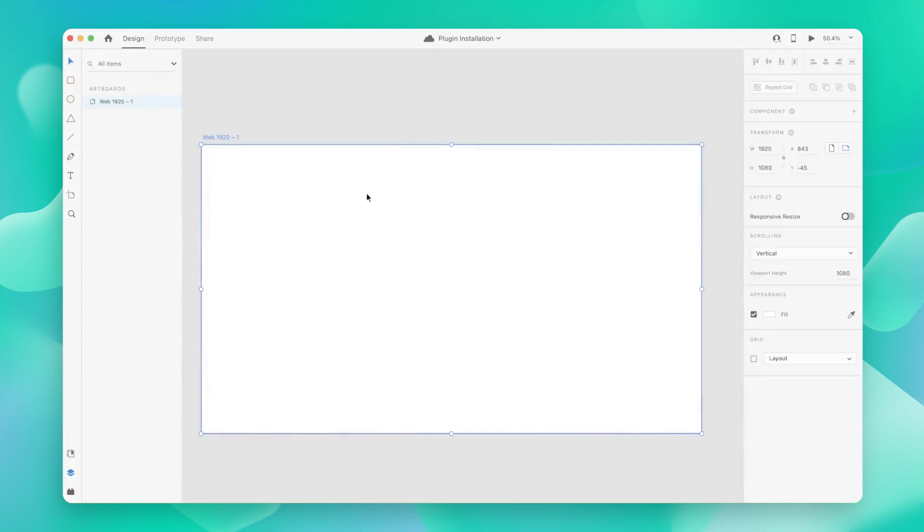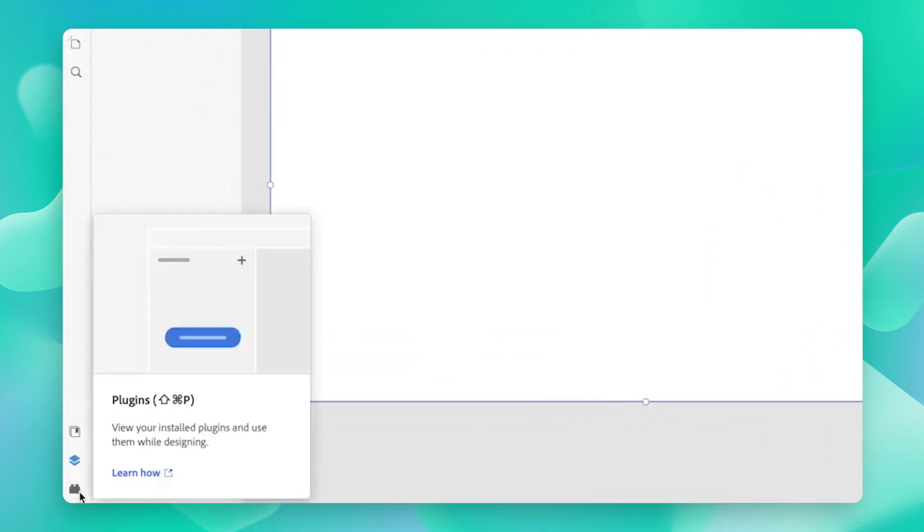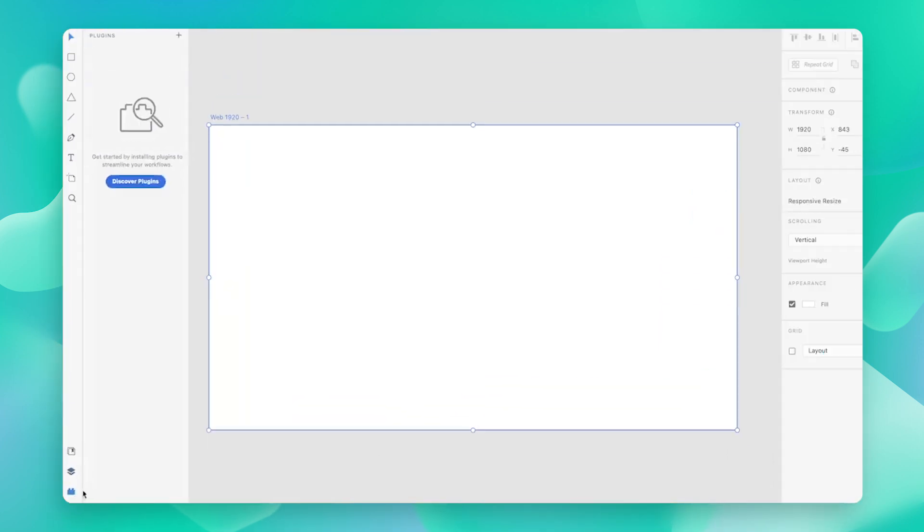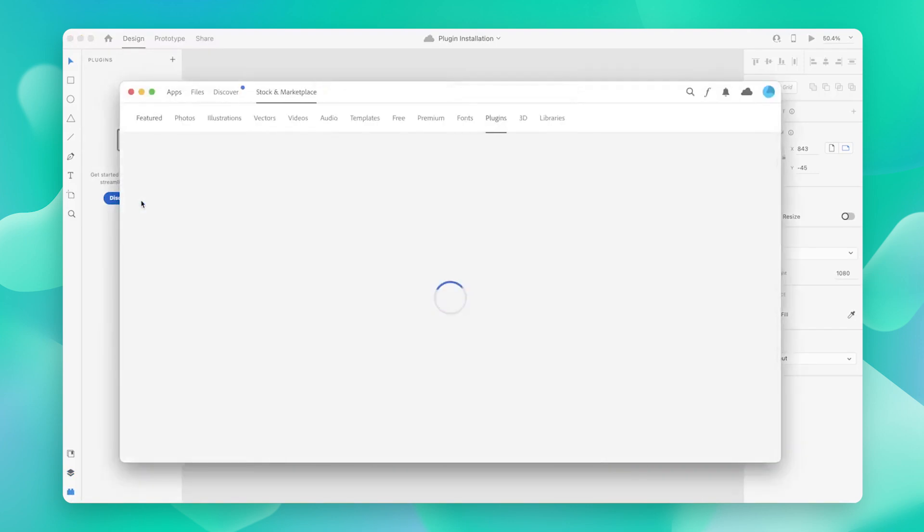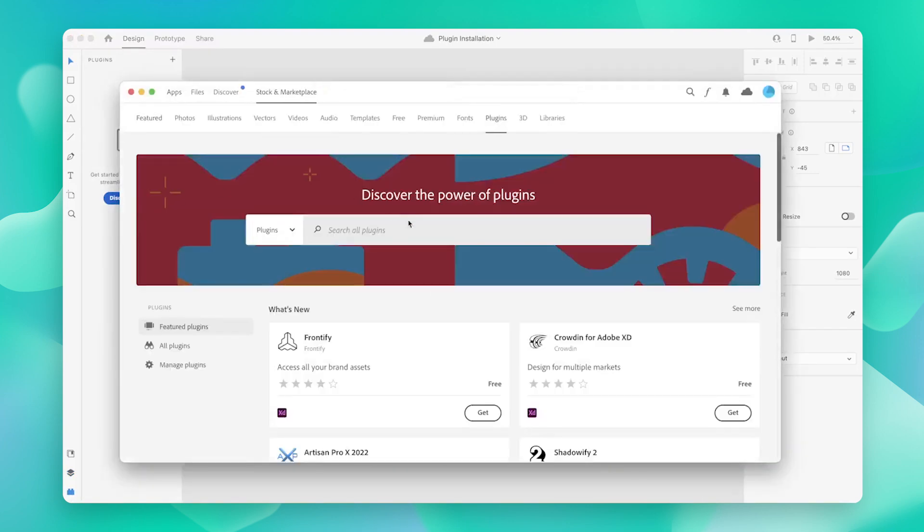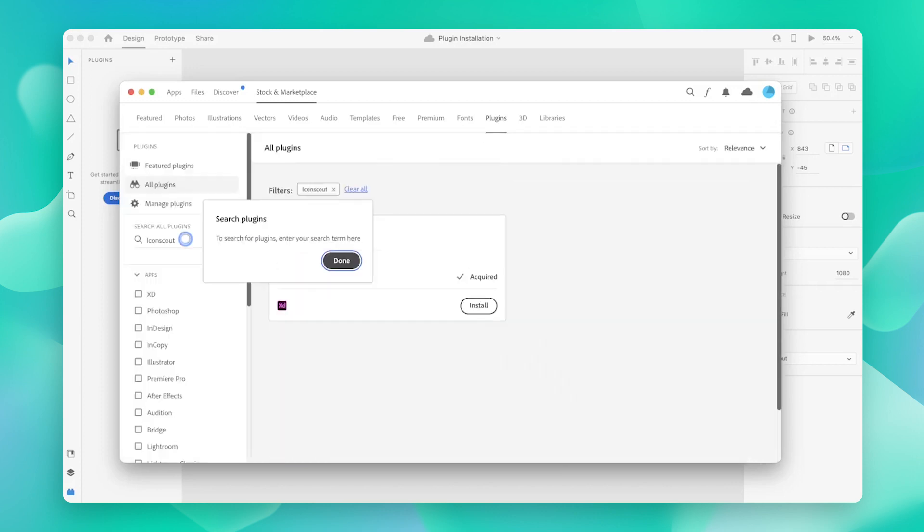You can do that from here. Just click on this plugin icon and hit discover plugins. From here, just search for the IconScout plugin and then follow the steps to install it.